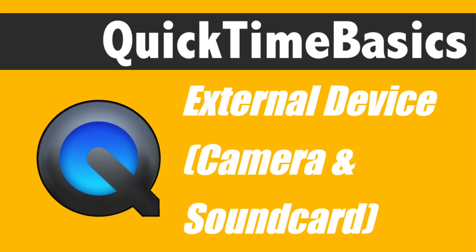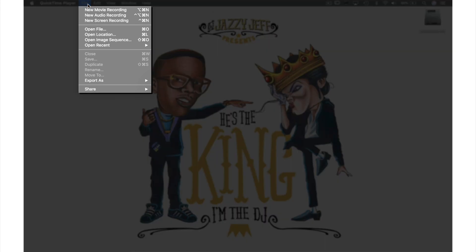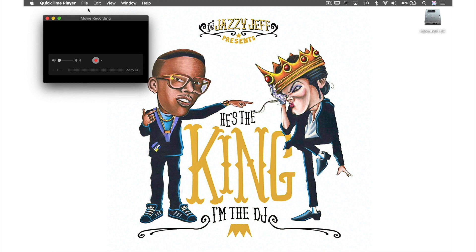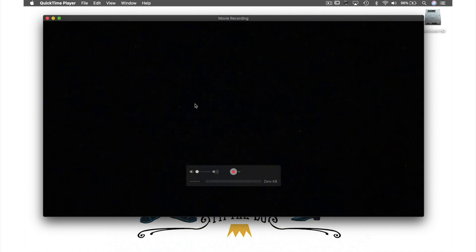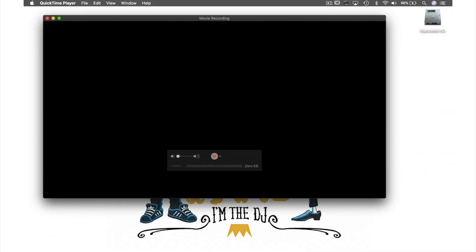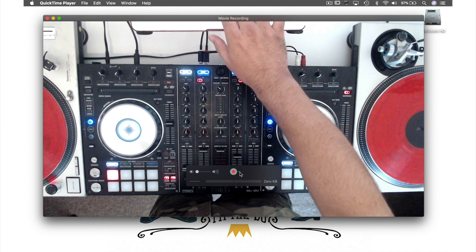Sounds good to me. So the third and last way we can record in QuickTime Player is by using an external camera and sound card. Let's come back up to File in the menu bar and from the drop-down menu select New Movie Recording. Your built-in camera should automatically open again, but for this tutorial my camera is turned off. Now let's go into our settings and from the camera section, I'm going to select my camera here. And then back into settings and select my audio device.